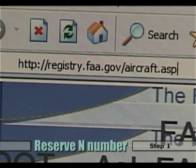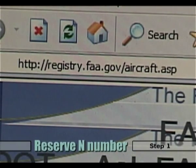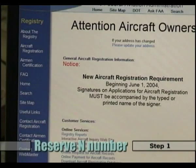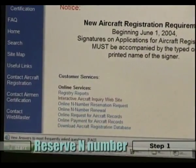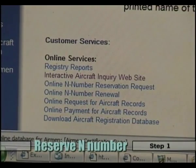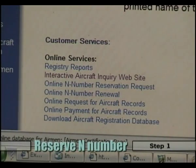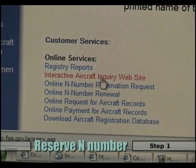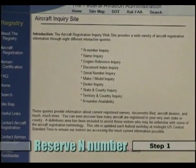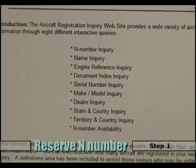Here is the FAA web address that will start the journey for choosing your own N number. This address takes us to a page with a wide variety of online customer services for aircraft owners. The link that we are interested in is the Interactive Aircraft Inquiry website. Click on this link to begin the process. There are many different ways to inquire into the FAA's N number database.